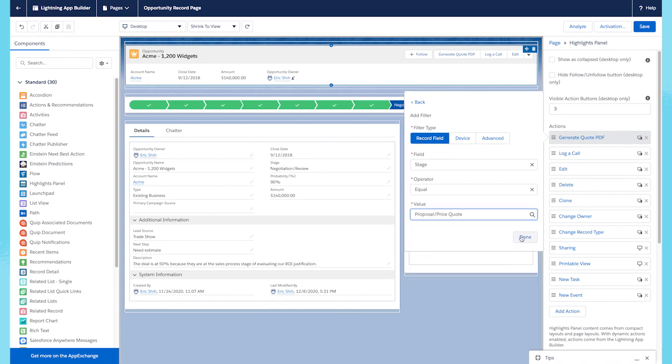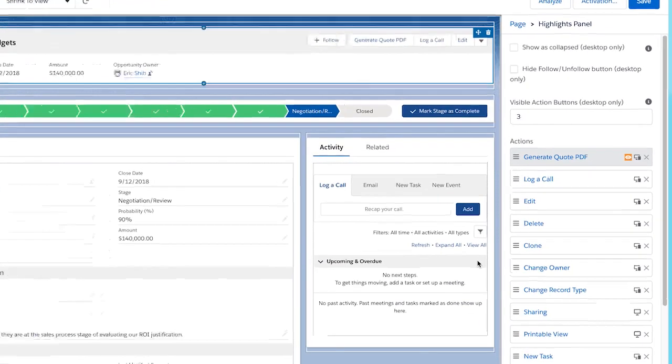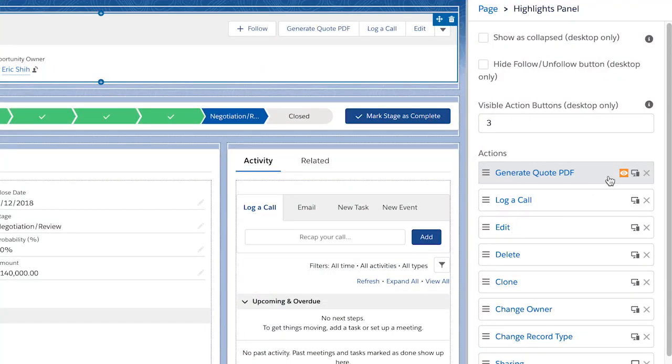And once we do this, there is an eye icon that shows up next to the action, indicating that there is a visibility rule associated to the action. This is super helpful, as it allows you to configure which actions show up at specific times.